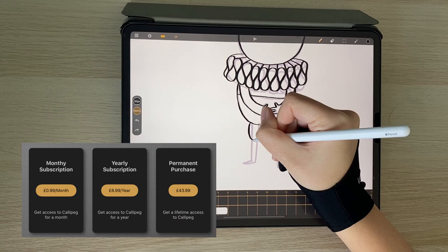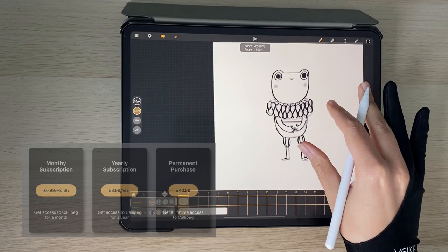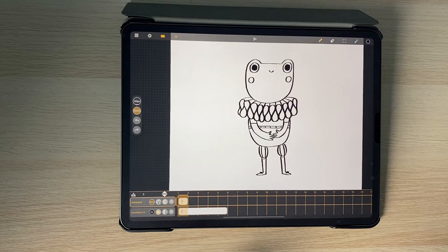Most software trials only last a week or two but if you wanted to see if you liked it, £0.99 isn't going to break the bank and it gives you a whole month to really test things out.